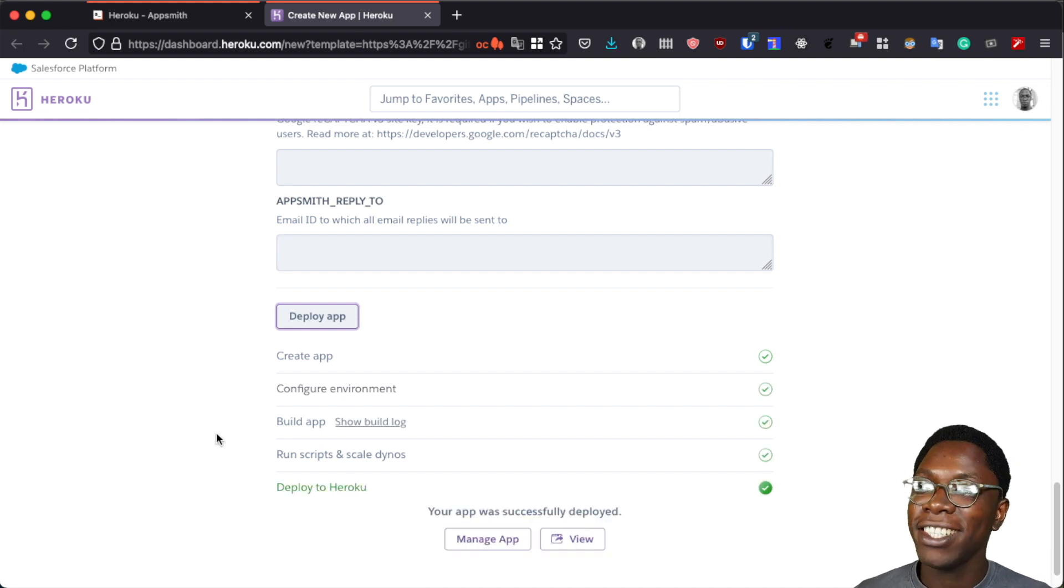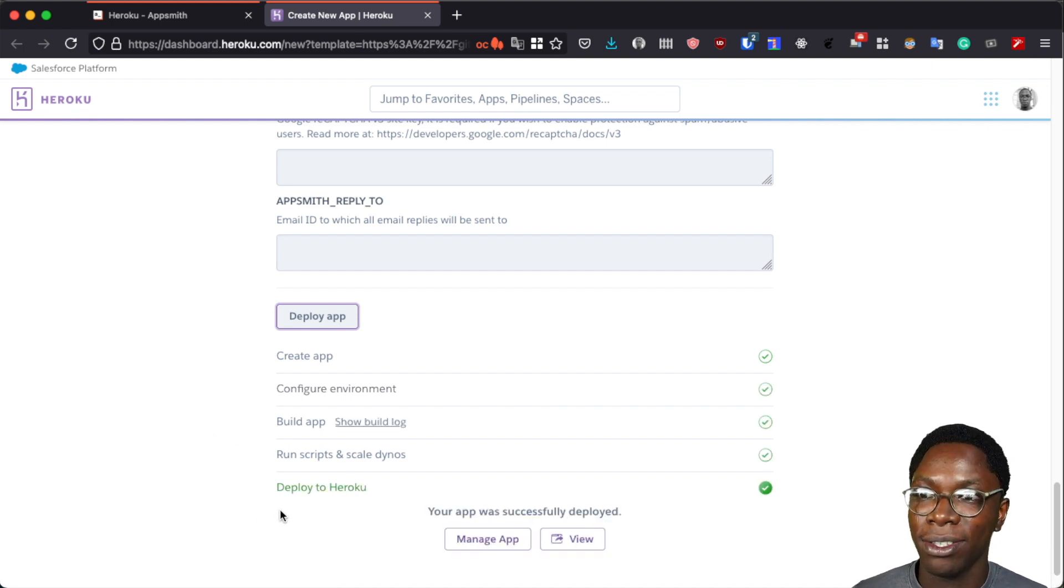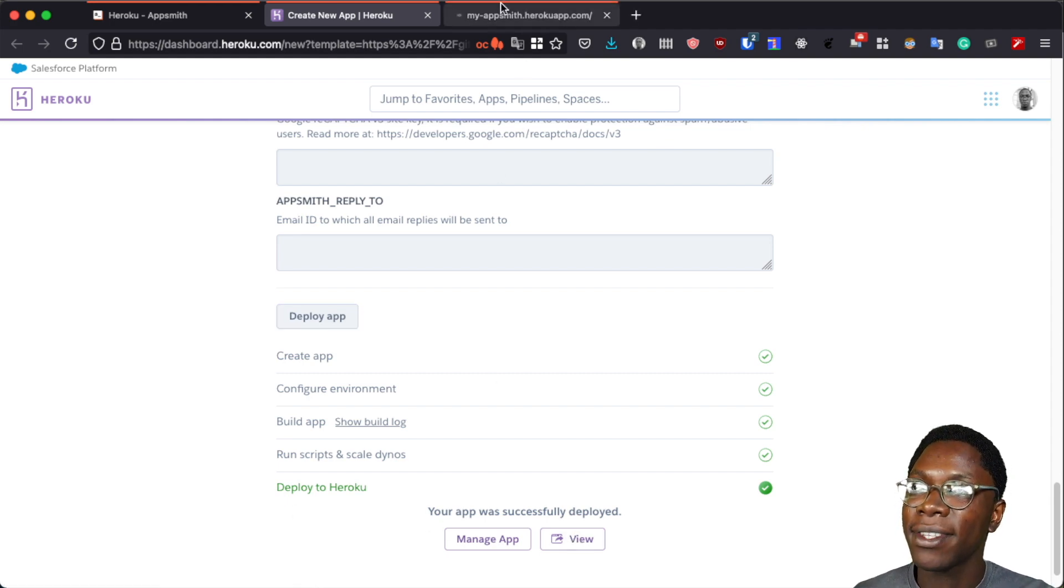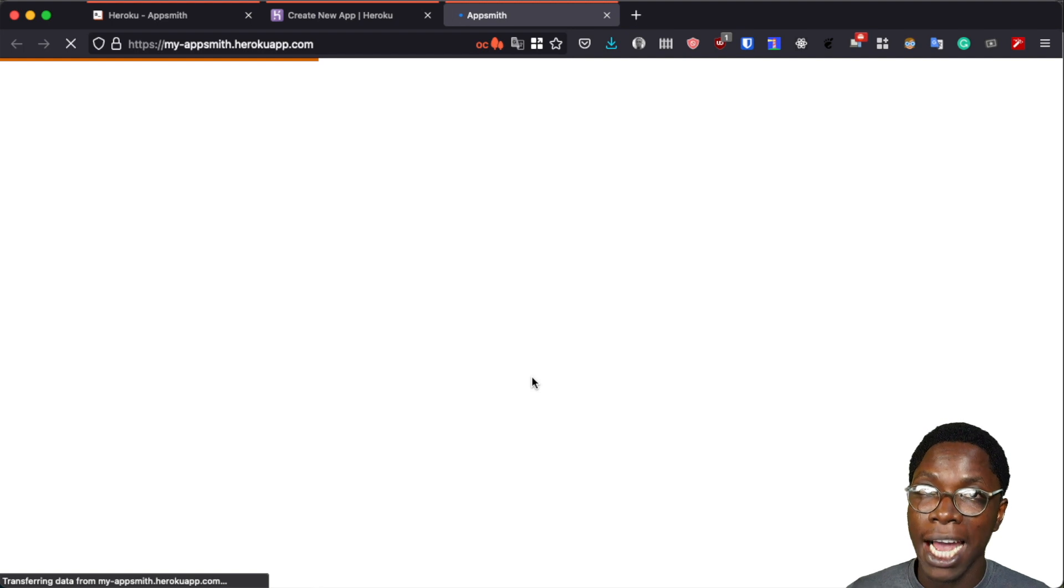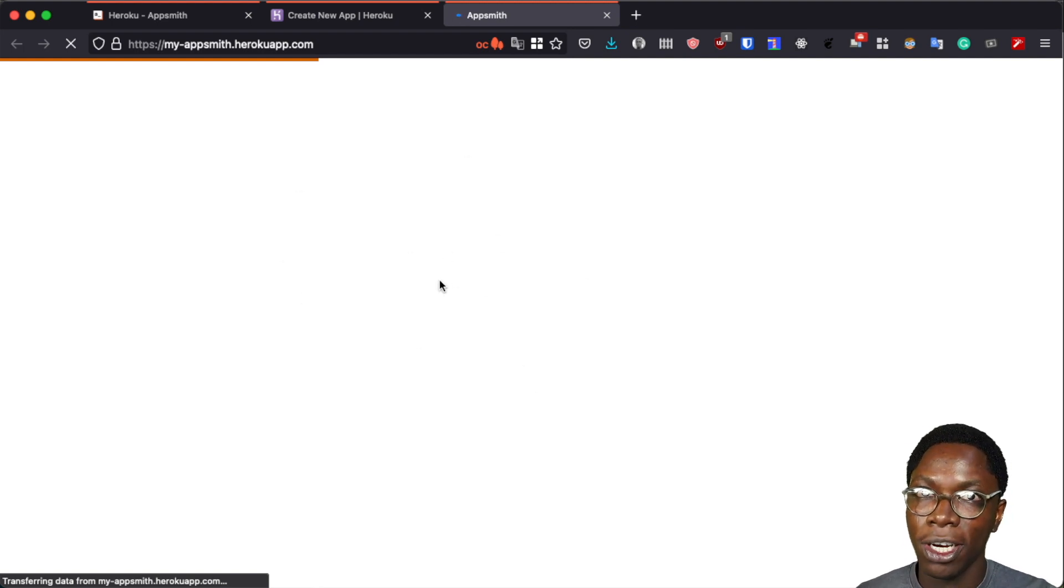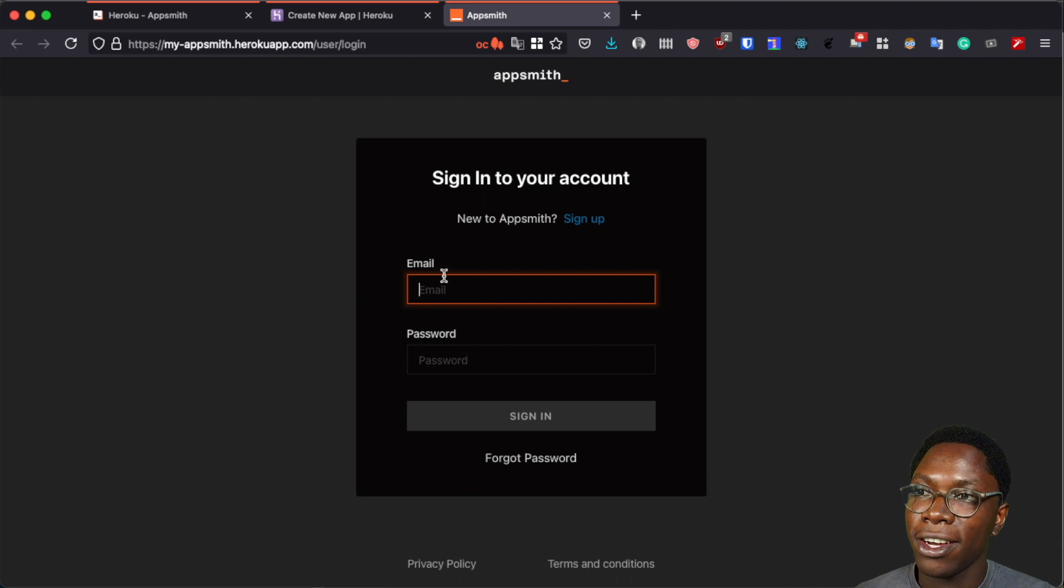Alright, my application has been deployed and here we can go ahead to take a look at it. So I can click on the view app button and then I'll be taken to the dashboard of my AppSmith application. Alright, let's give this some time to load up.